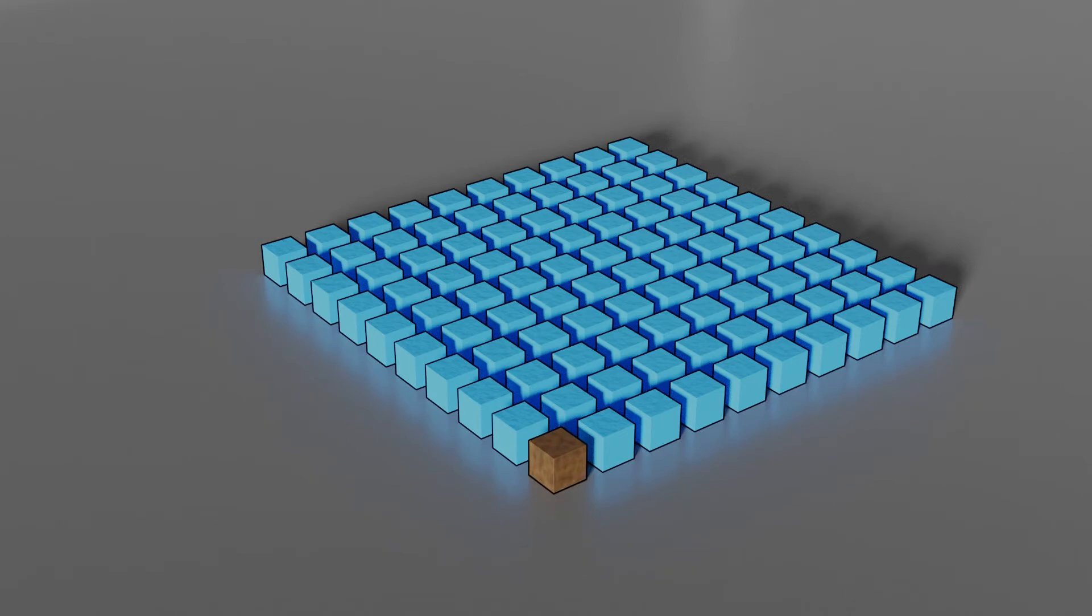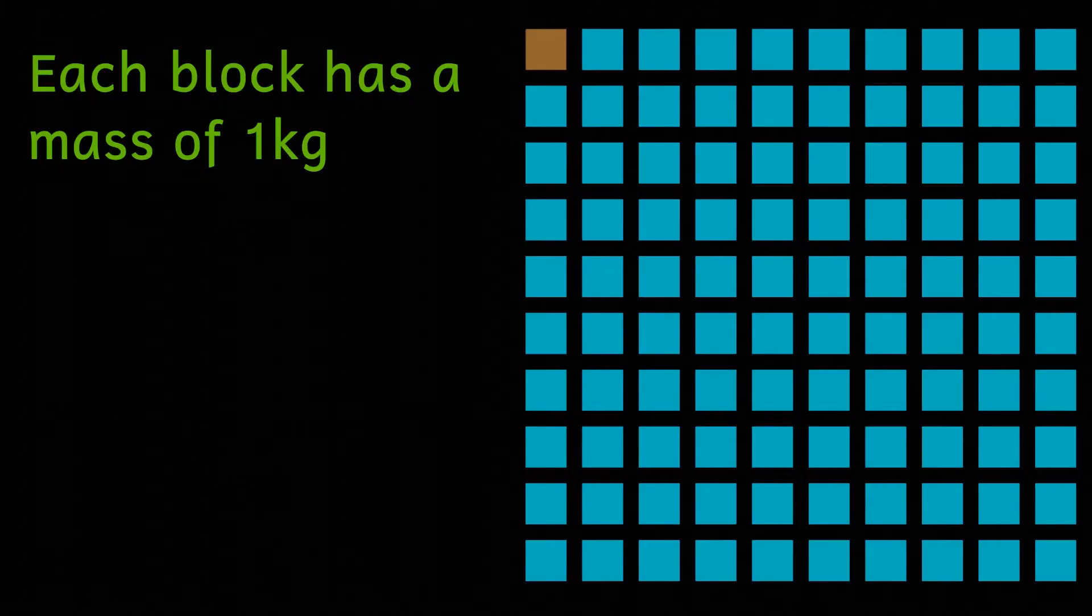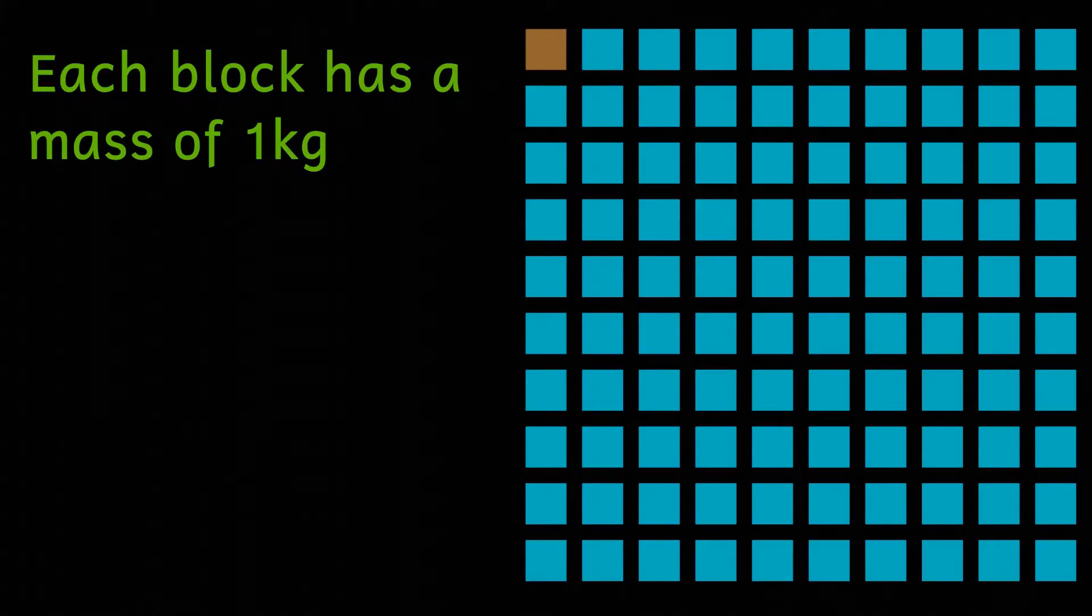This means that there's a ratio of water to non-water of 99 to 1. So the water will evaporate but the non-water content is unaffected.